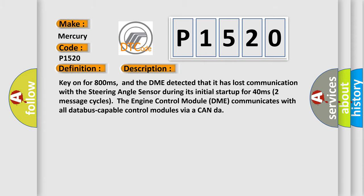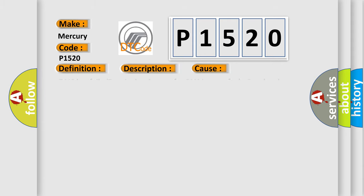This diagnostic error occurs most often in these cases: DME has failed, terminal resistance for CAN bus are faulty, CAN data bus wires have short-circuited to each other, or the steering angle sensor module is faulty.